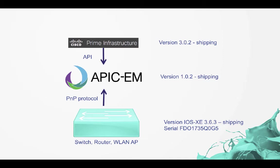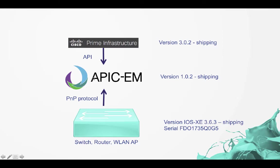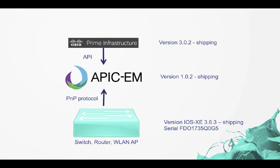This is using currently shipping code version 3.02 of Prime Infrastructure and version 1.02 of APIC-EM. Essentially what happens is I use the user interface on Prime Infrastructure and that interacts with an API into APIC-EM to configure some rules for the plug-and-play application or service on APIC-EM and then the plug-and-play protocol on the switch communicates to the controller, gets access to that configuration and downloads the appropriate files.